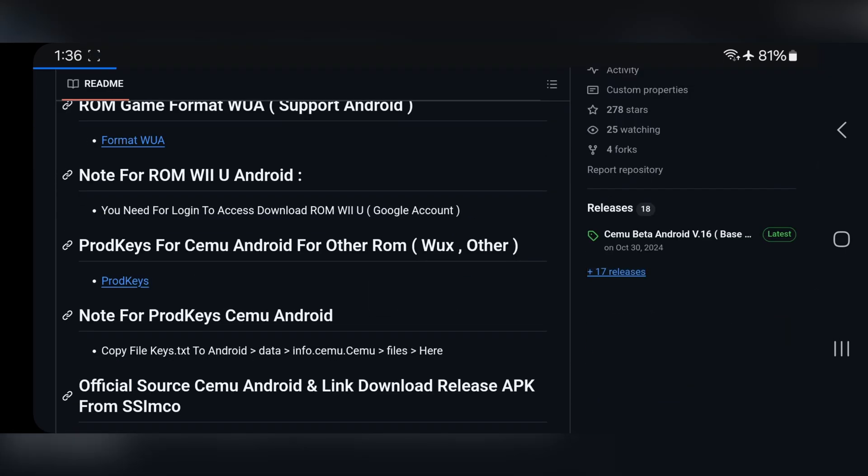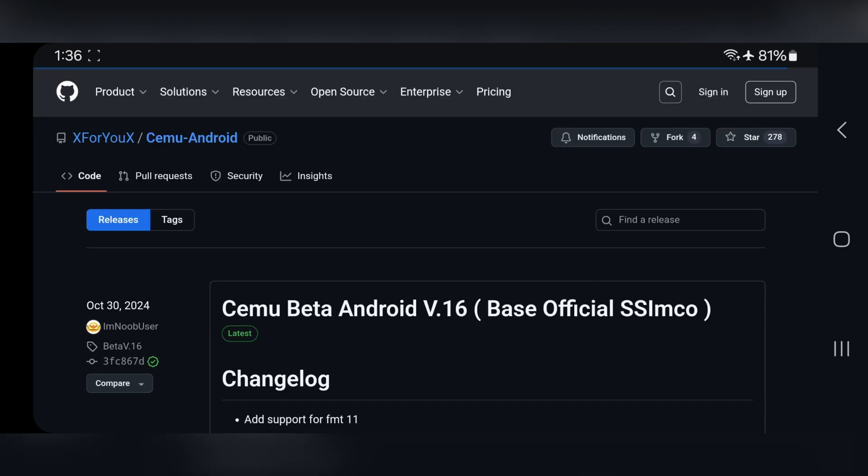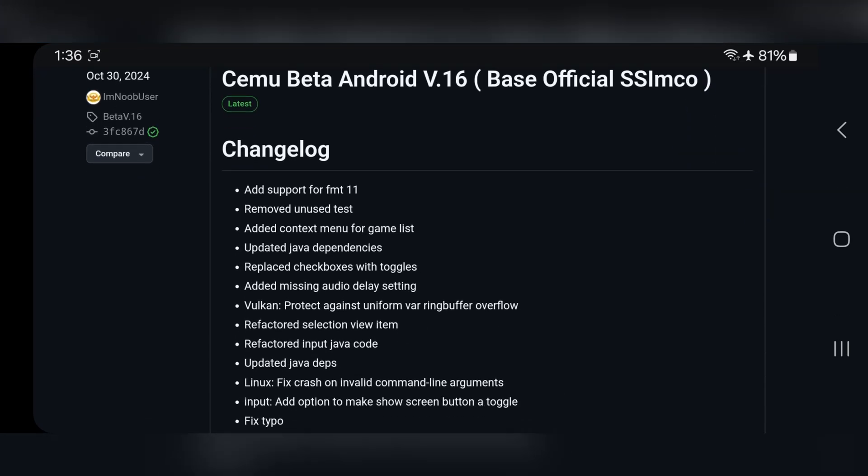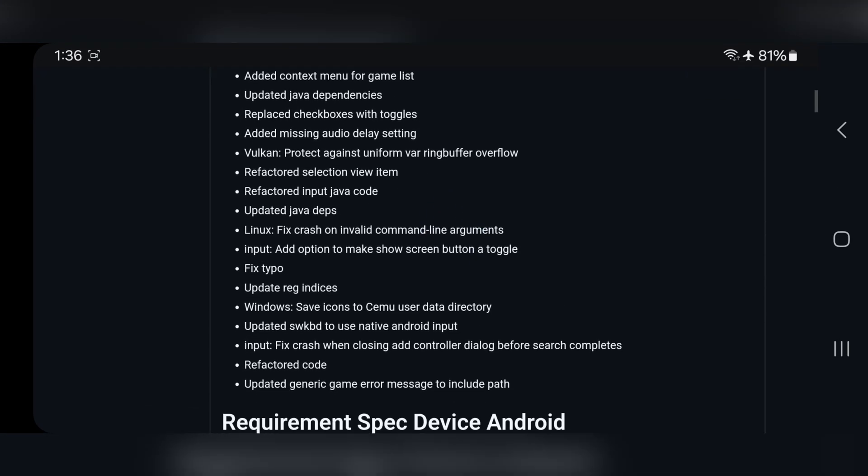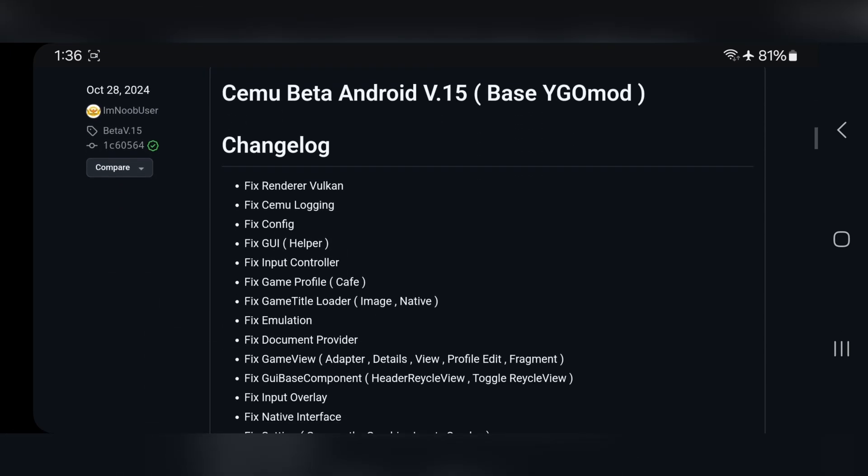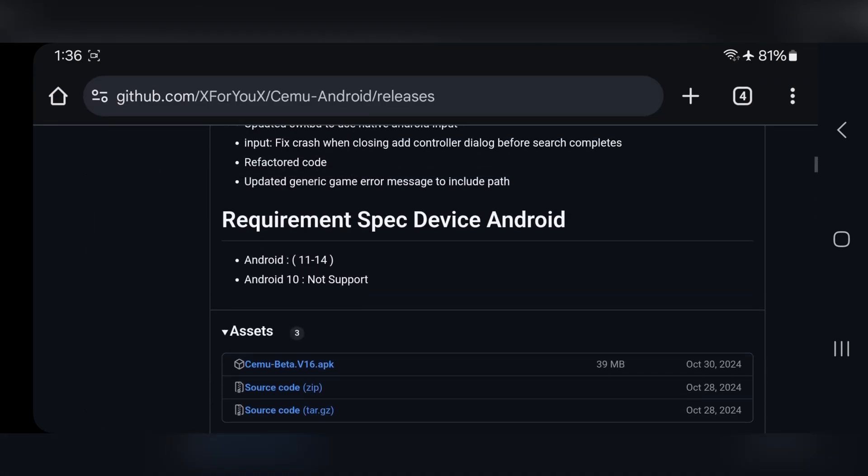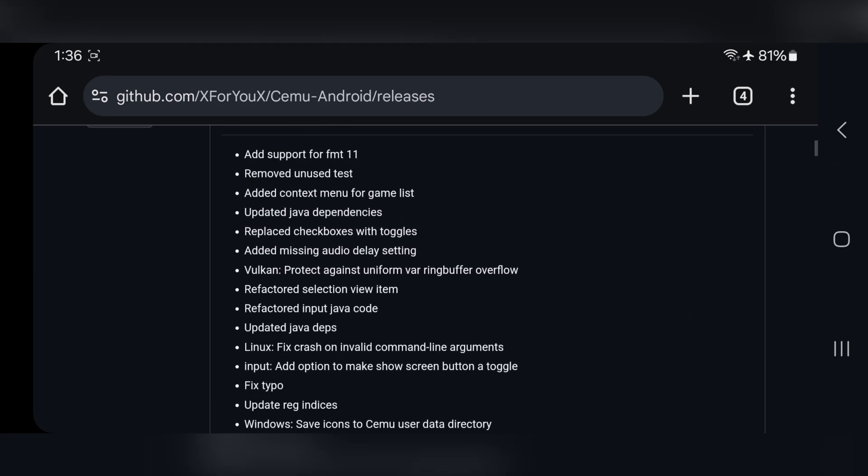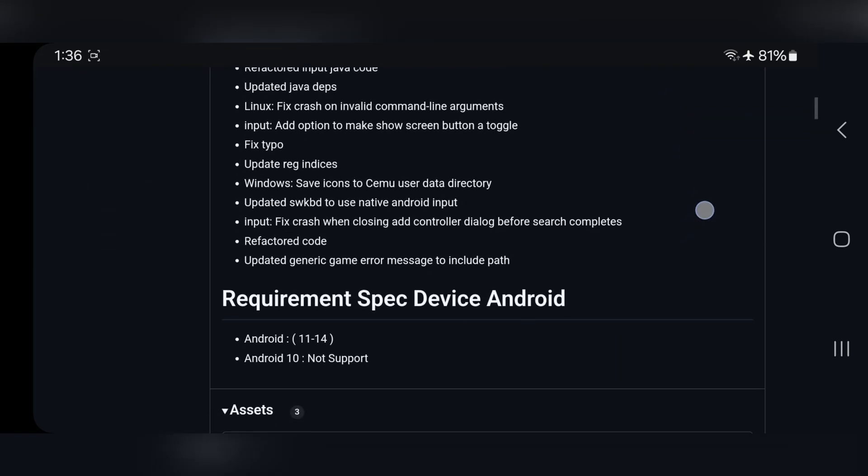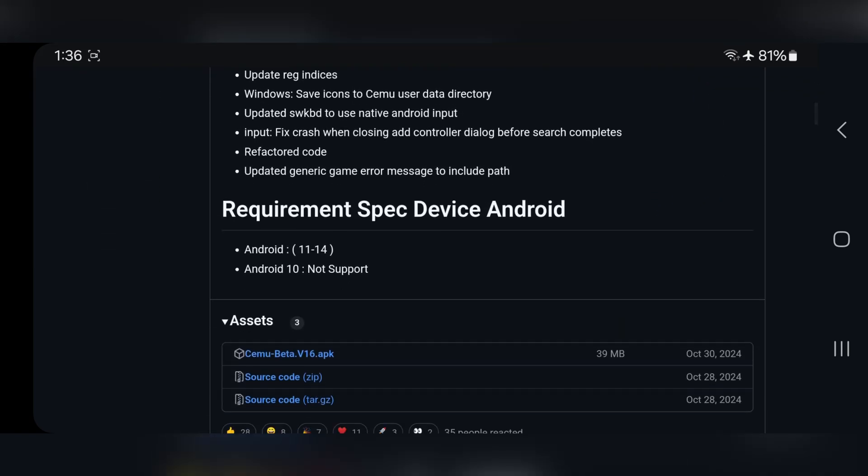The current version of the CMU emulator is already in beta and is actively being developed. It's actually the first ever Wii U emulator for Android devices. This is a forked version of the CMU Android port, featuring the latest beta version 16. And these are the minimum requirements, at least from Android 11 to 14. And Android 10 or lower are unsupported.